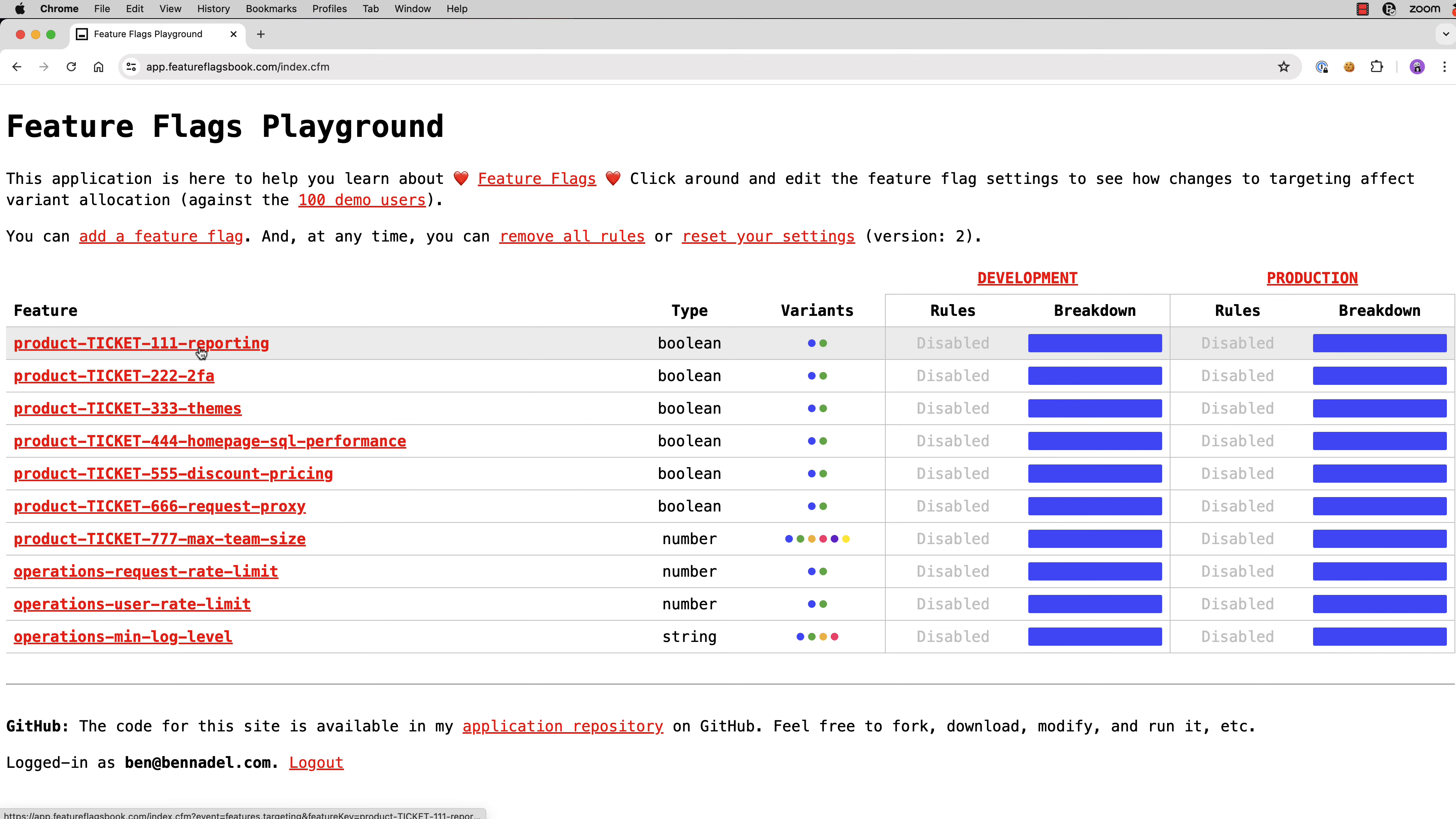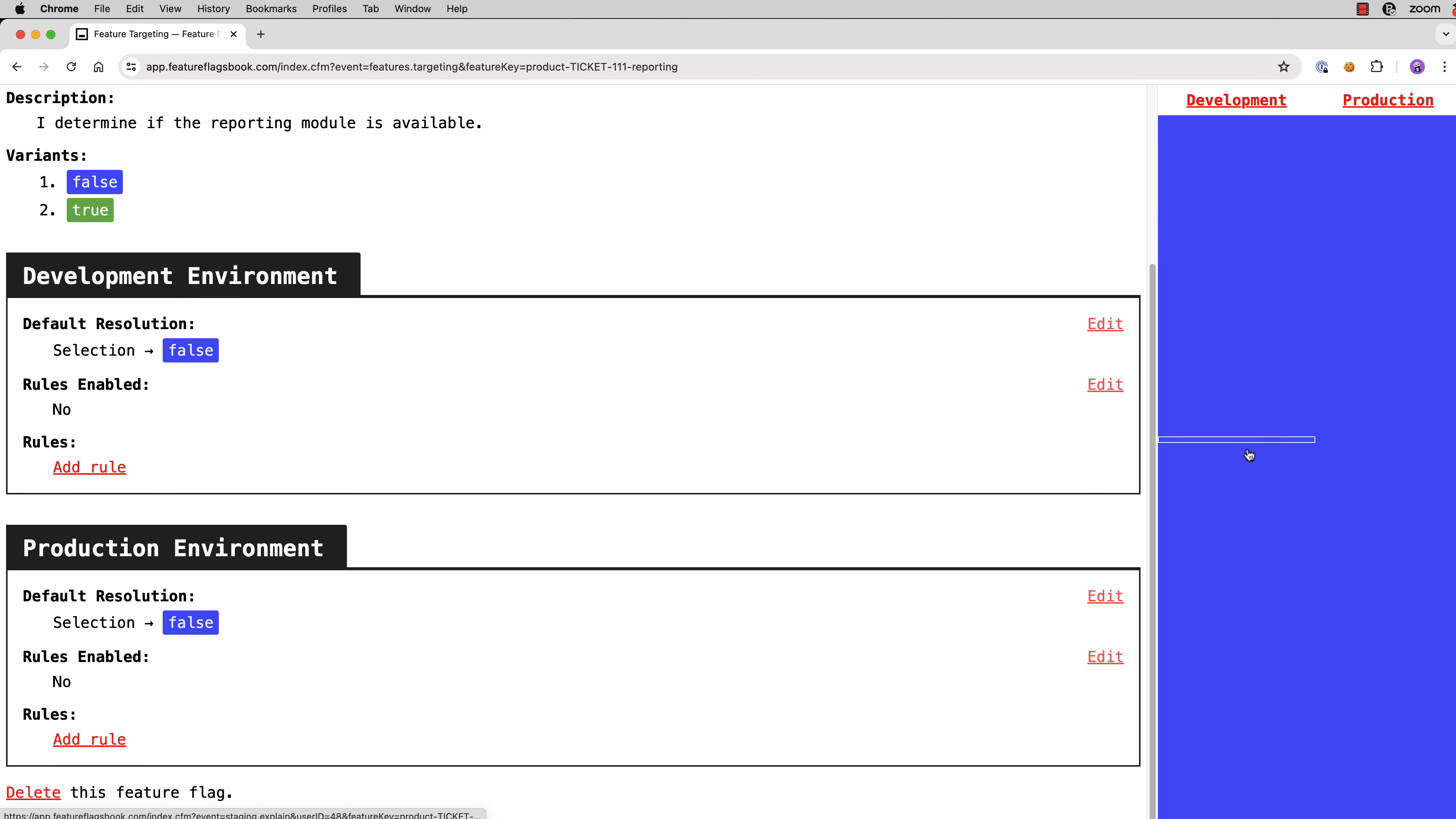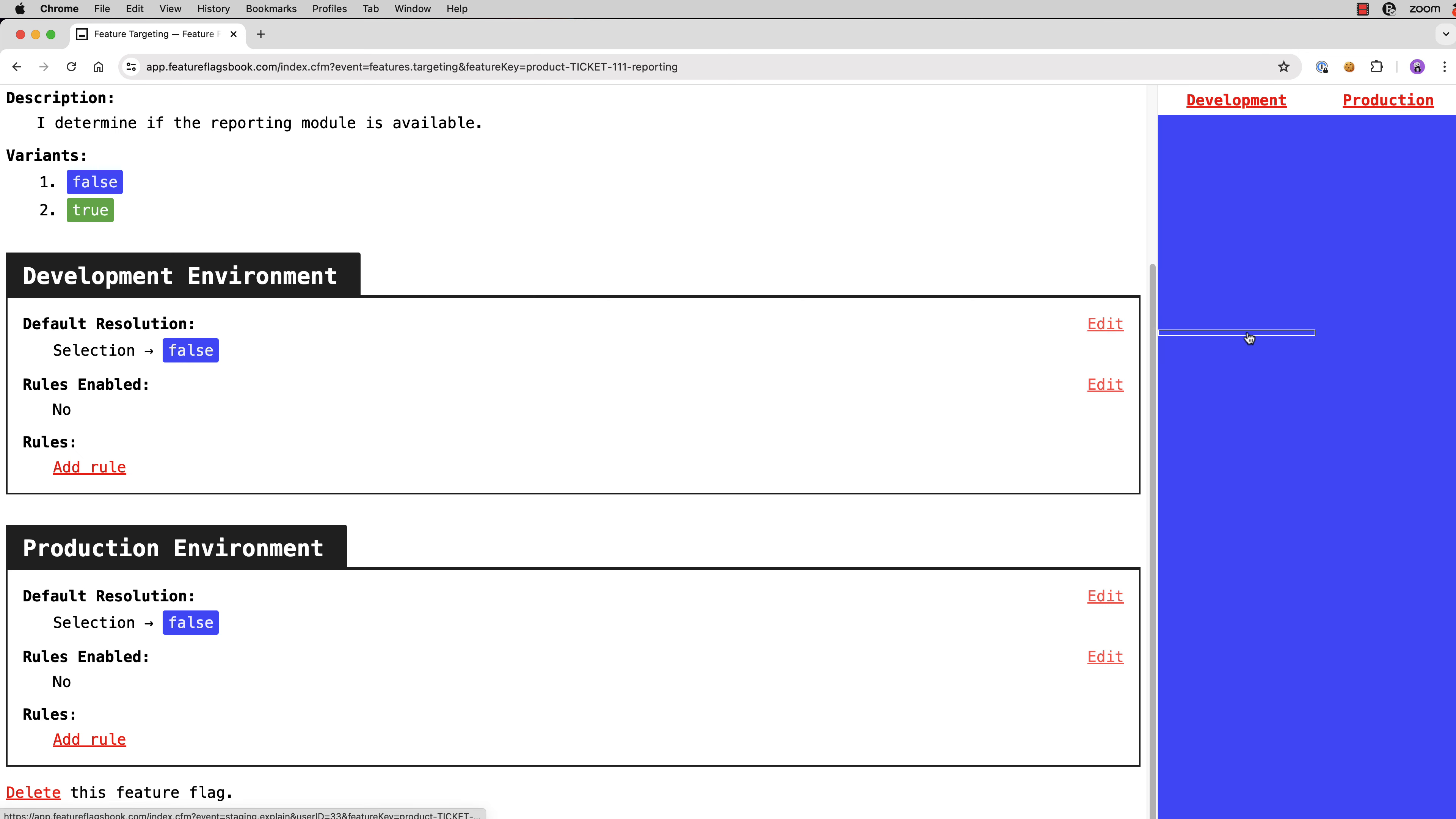So let's go into this reporting feature that we'd be building. And when you come into a Feature Flag targeting view, what you'll see is the targeting settings on the left and on the right are the environments. And these little mouse over here are the individual users in our demo user collection. So there's 106 on the left here and 106 on the right. And as we change the rules on the left, we'll see how the allocations change on the right.